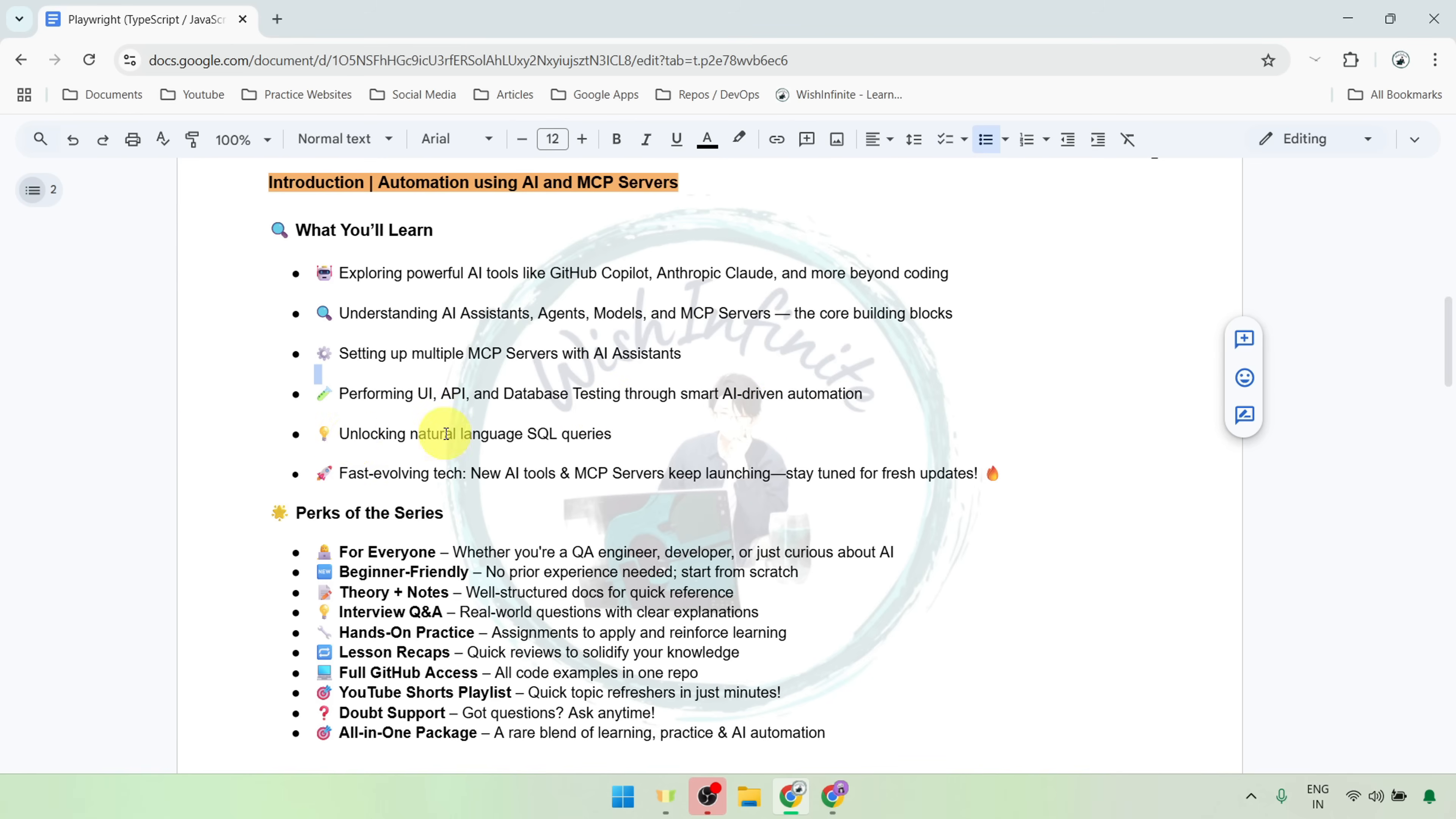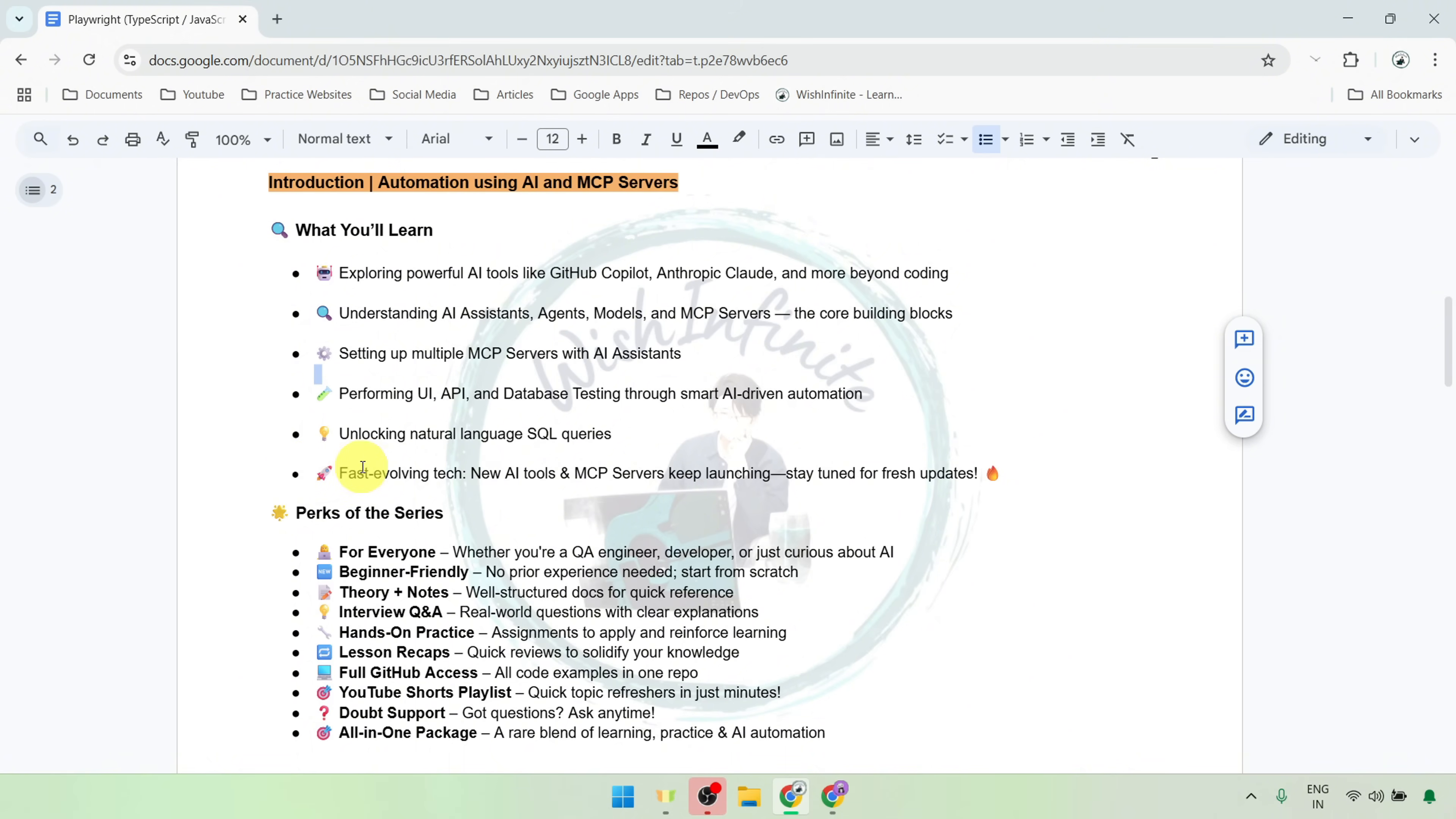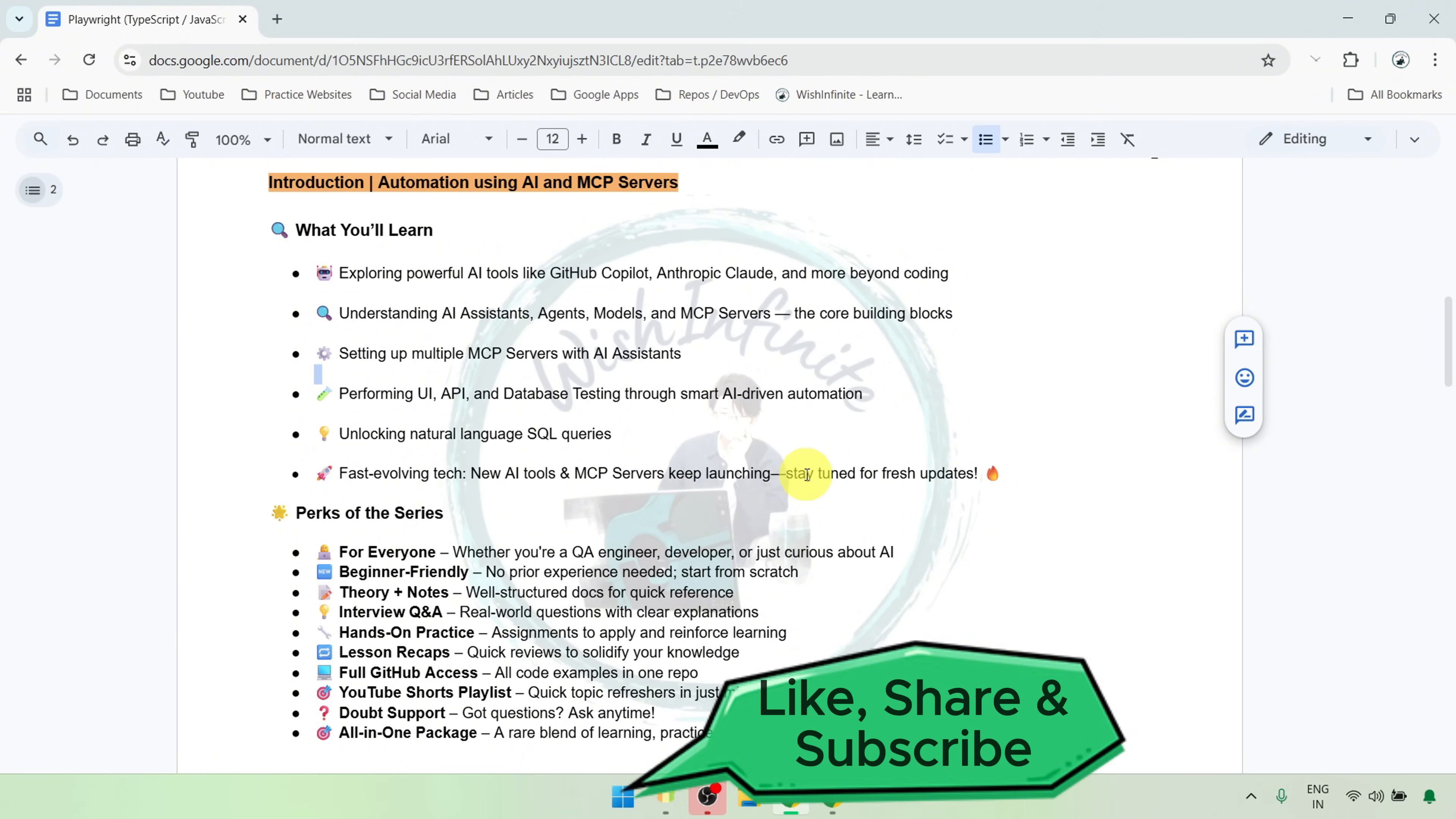Also, we will perform custom SQL queries via natural language. This playlist is not just about testing, it is about smart automation. This technology is evolving rapidly, with new tools and MCP servers emerging all the time. And to keep you ahead of the curve, I will regularly update this playlist with latest advancements. So, stay tuned for more.